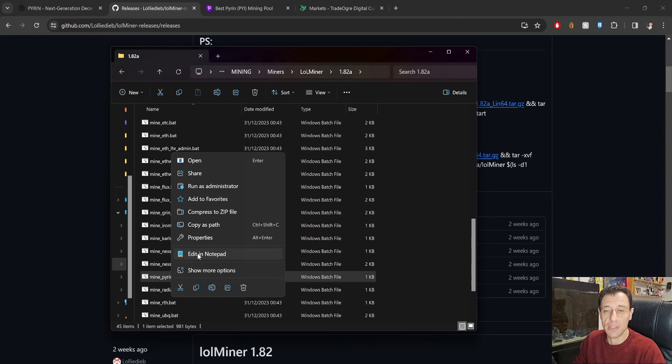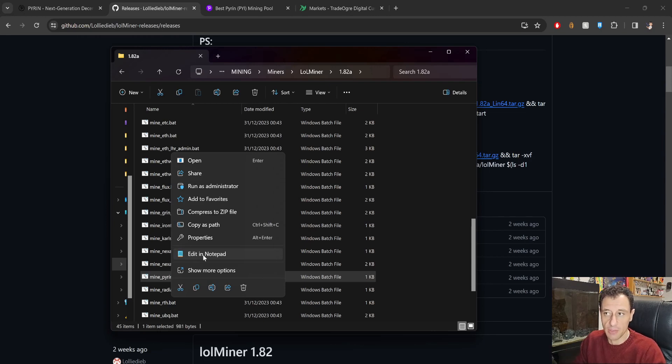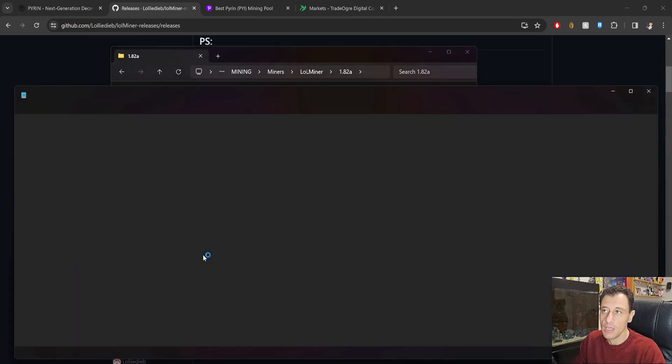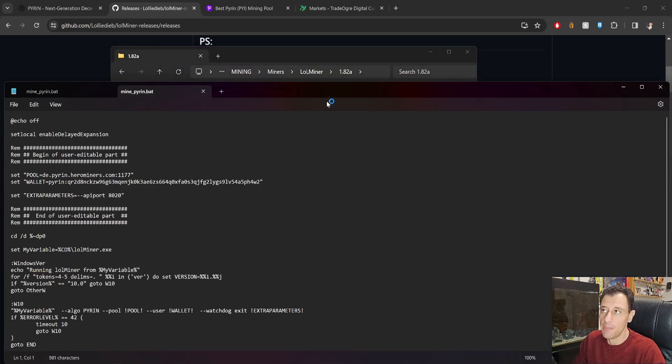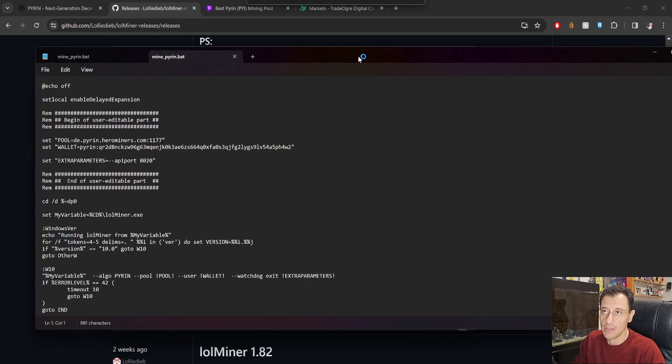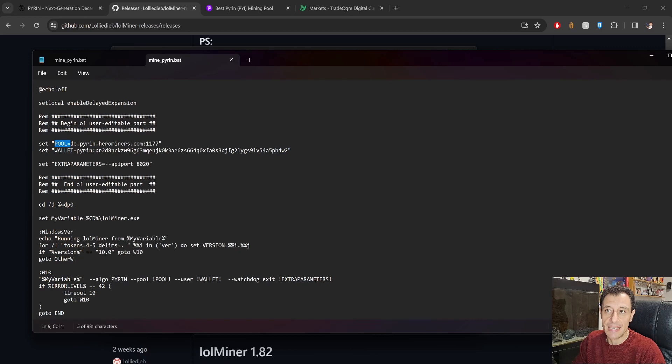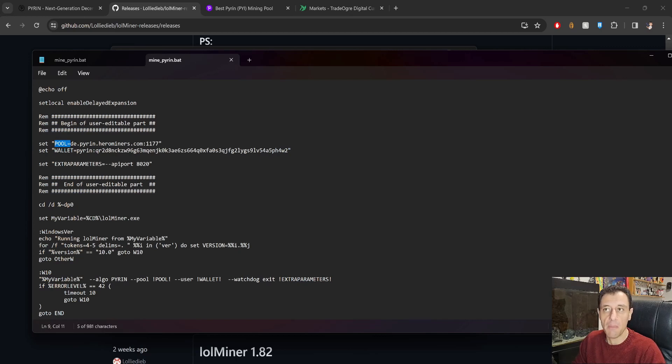So we're just going to find the Pyron one here and we're going to right click on that and click on edit in notepad. Okay, so you can edit this with notepad. I am using Windows 11 at the moment so you might have a bit of a different structure when it comes to the menu. So edit in notepad and this is what you're going to see. Okay, so this is the script for running the miner.